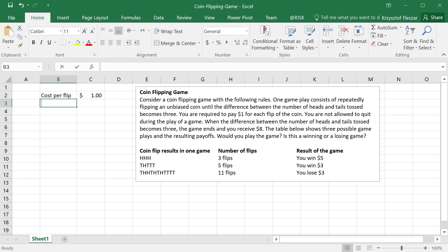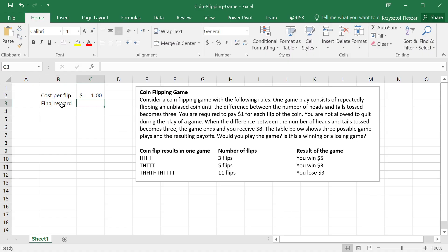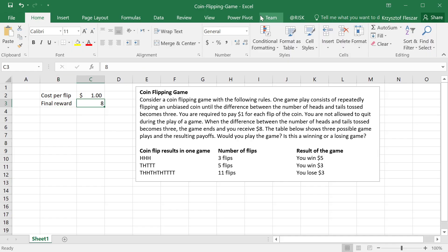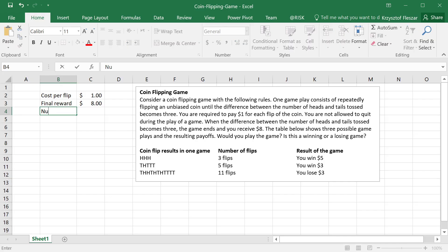Another parameter is final reward. As we said, eight dollars is what we receive at the end of the game. And the most important input that is uncertain is how many times we will be flipping — so number of flips.